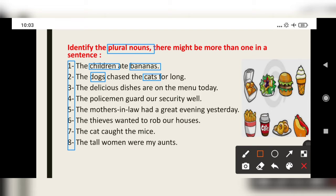The delicious dishes are on the menu today. So, 'dishes' is the plural noun. In this picture you can see there are so many food items.